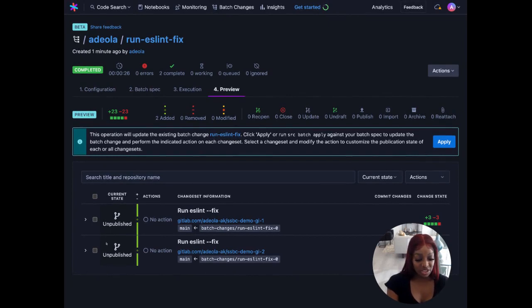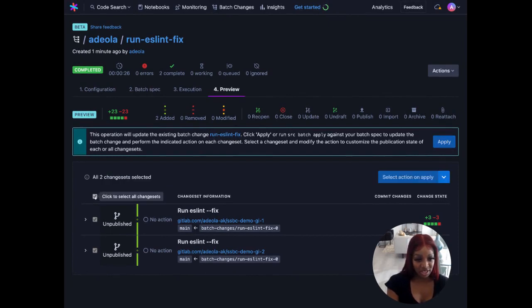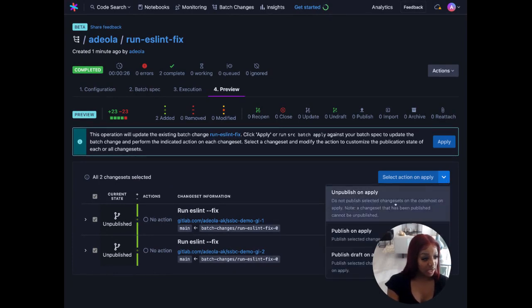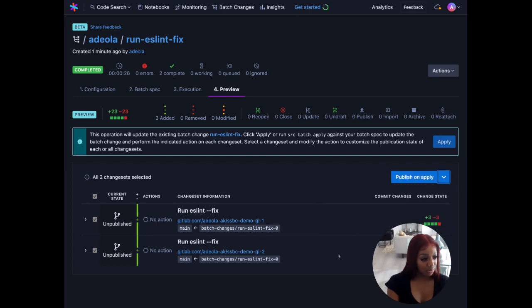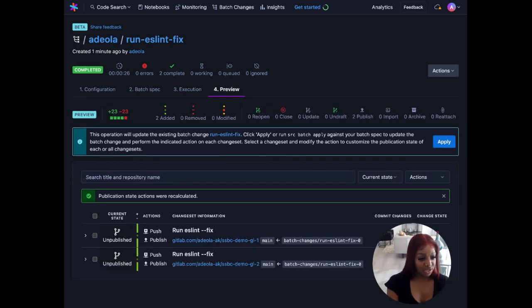Here we see our pending change sets. They're currently unpublished but we can go ahead and change that now. By selecting all our change sets and deciding how we would like them to be published to our code host we can get that action started.